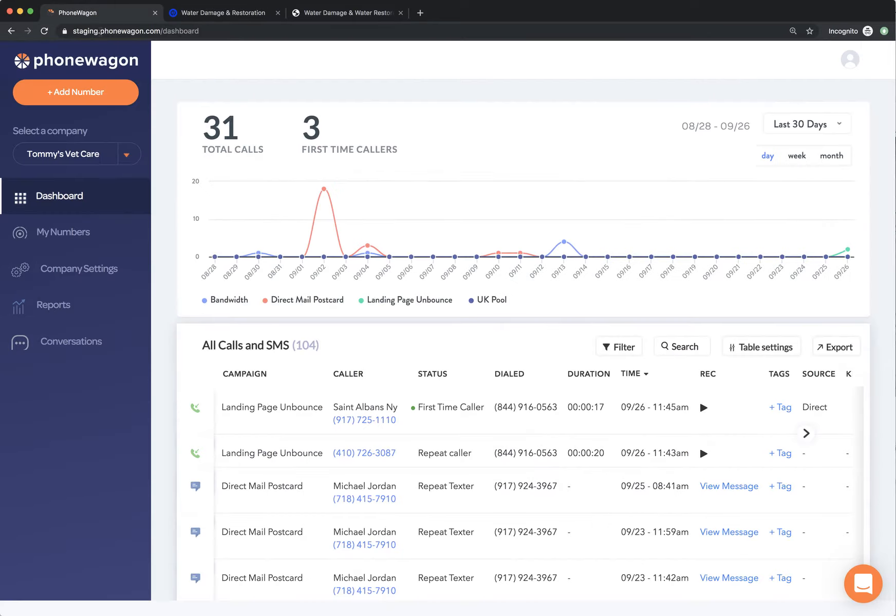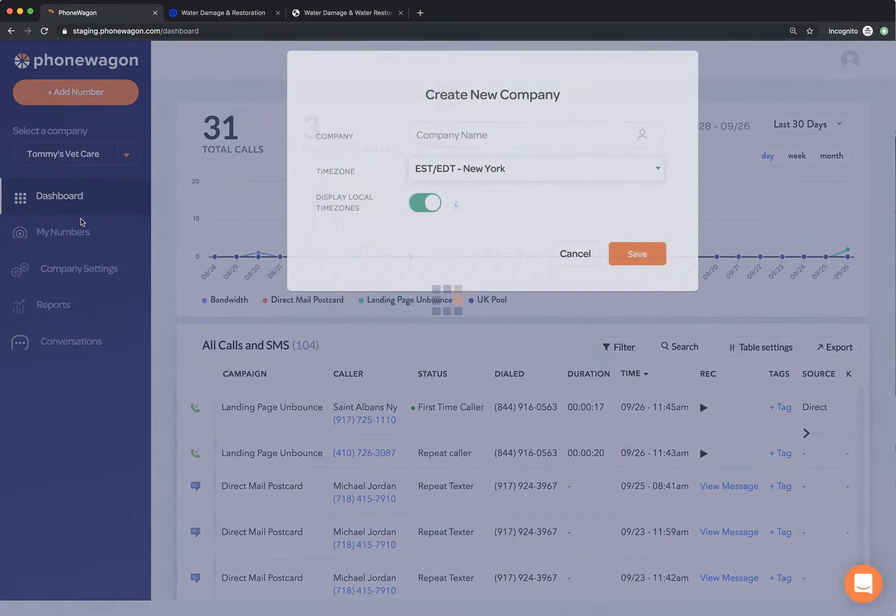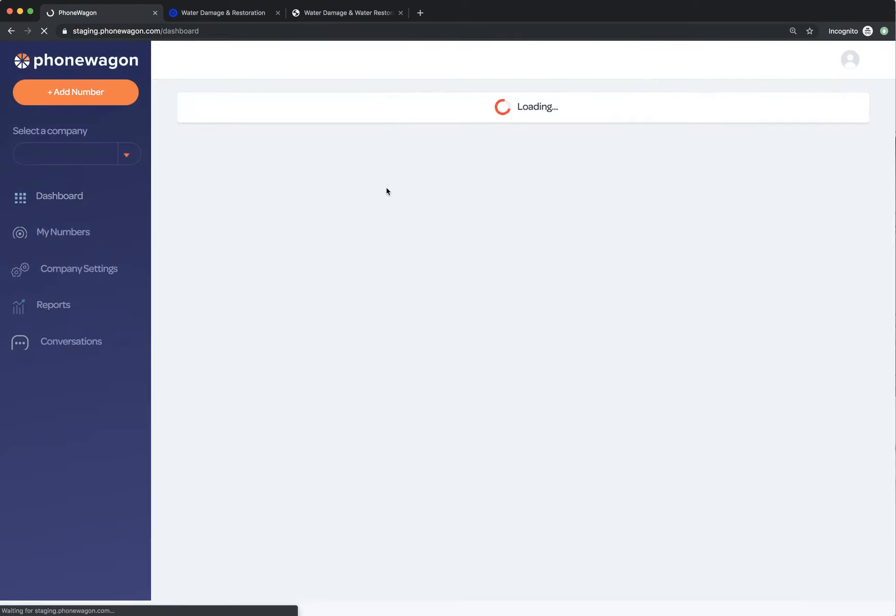So to set this up, what we're going to do in Phone Wagon is first, we're going to add a brand new company. Let's say I want to add this as Water Damage Lander as my company. I'm going to click save.